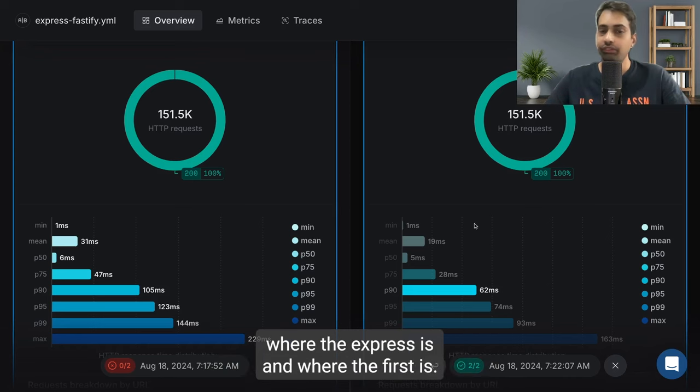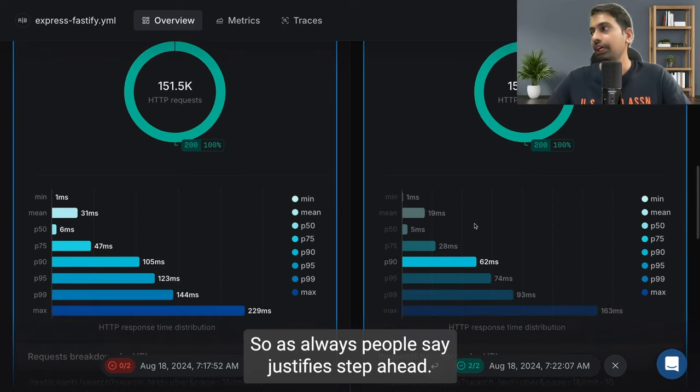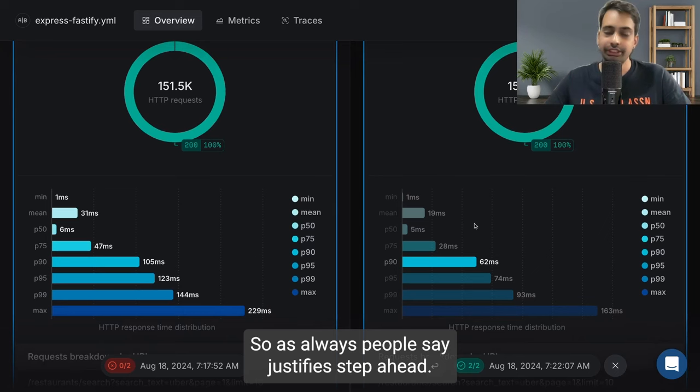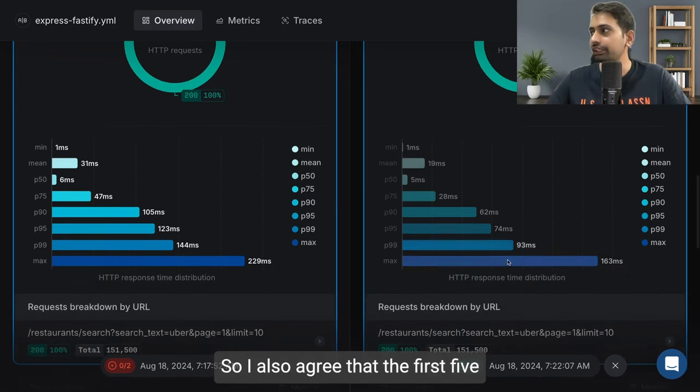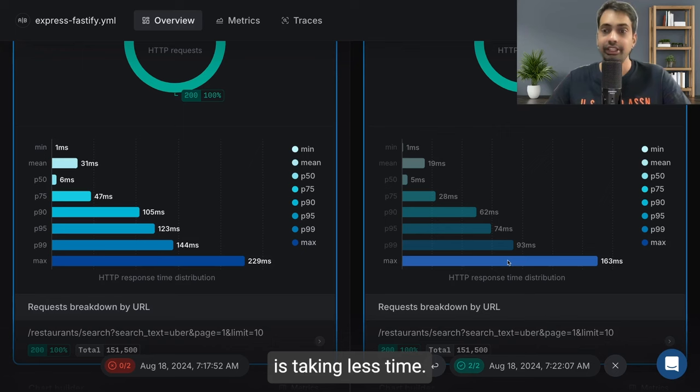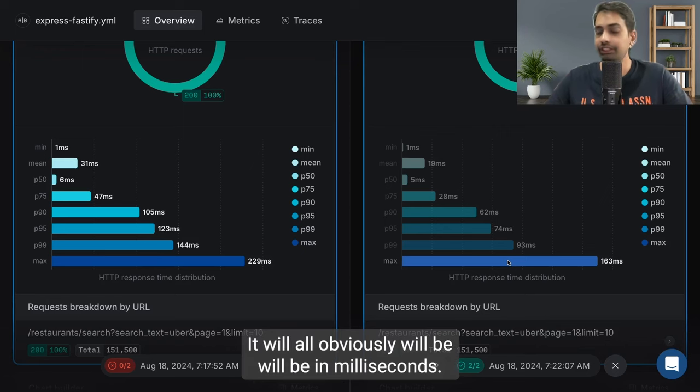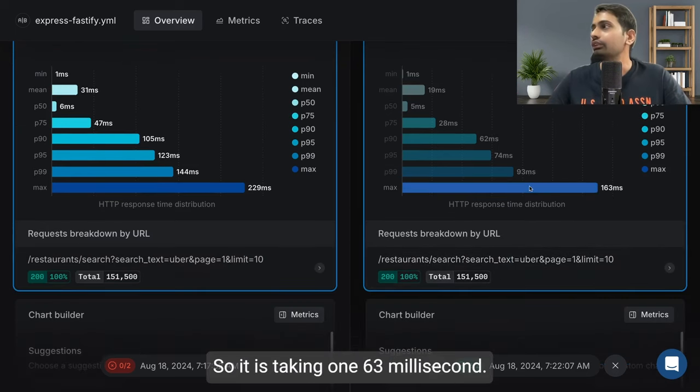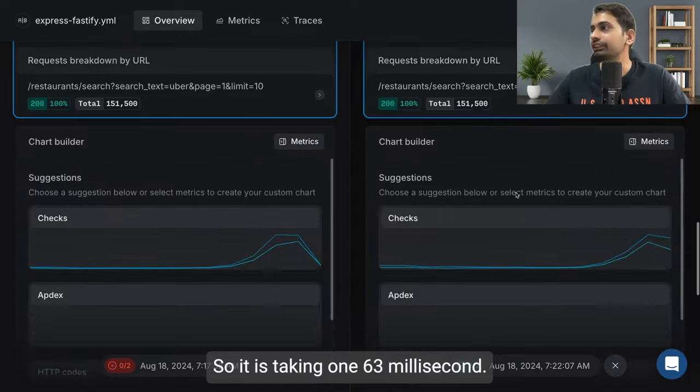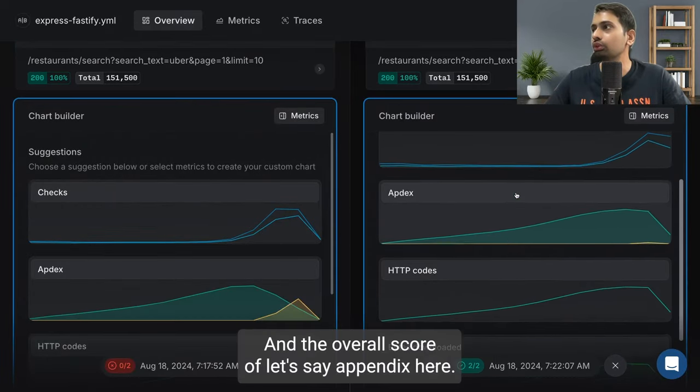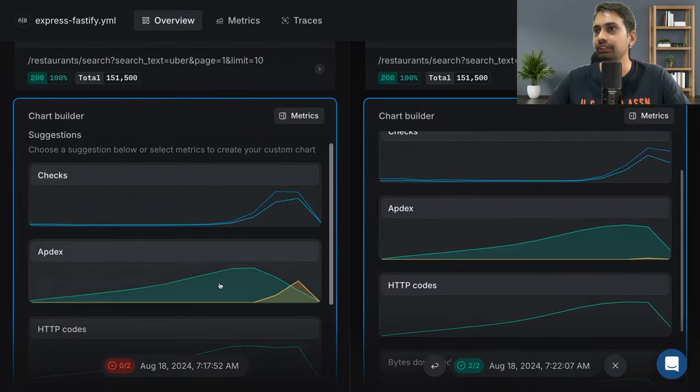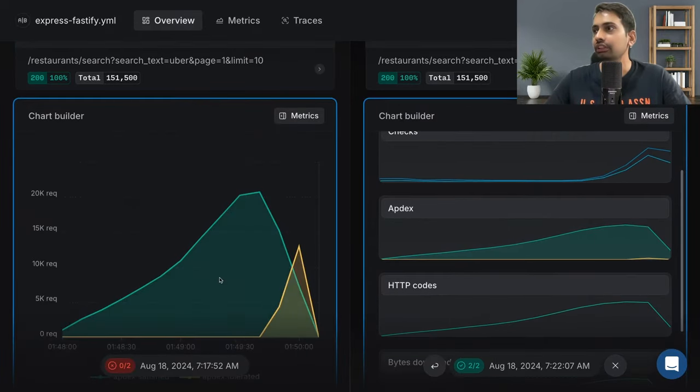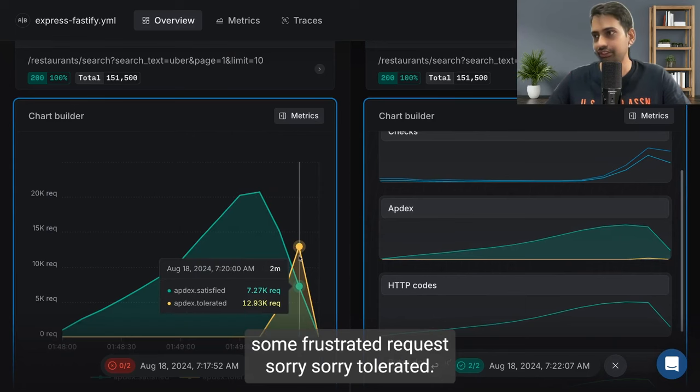So as always people say, Fastify is a step ahead. I also agree that Fastify is taking less time. It will obviously be in milliseconds, so it is taking 163 milliseconds. And the overall score - here you can see there are some frustrated requests.